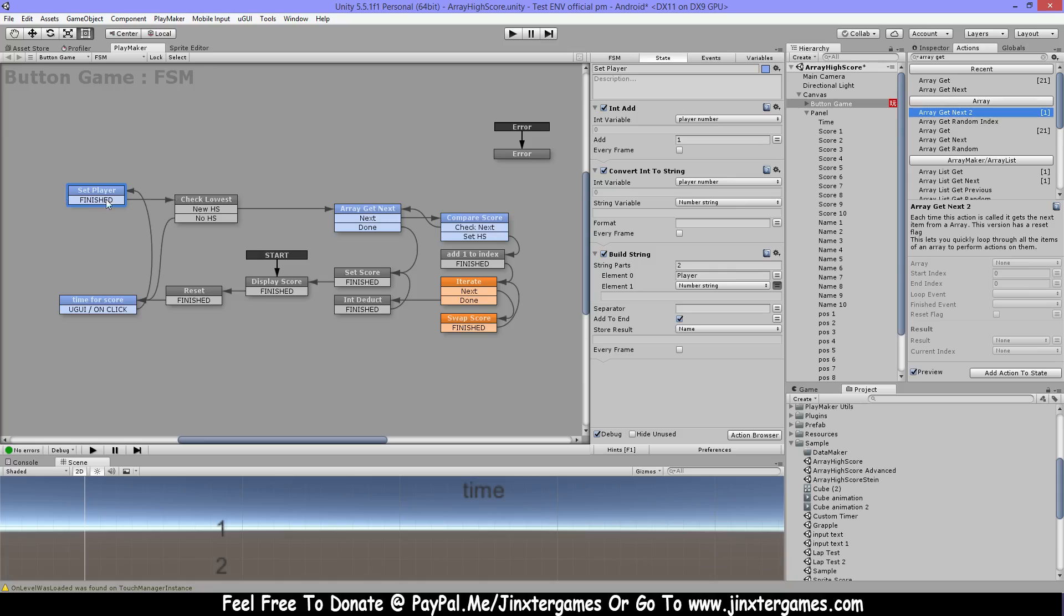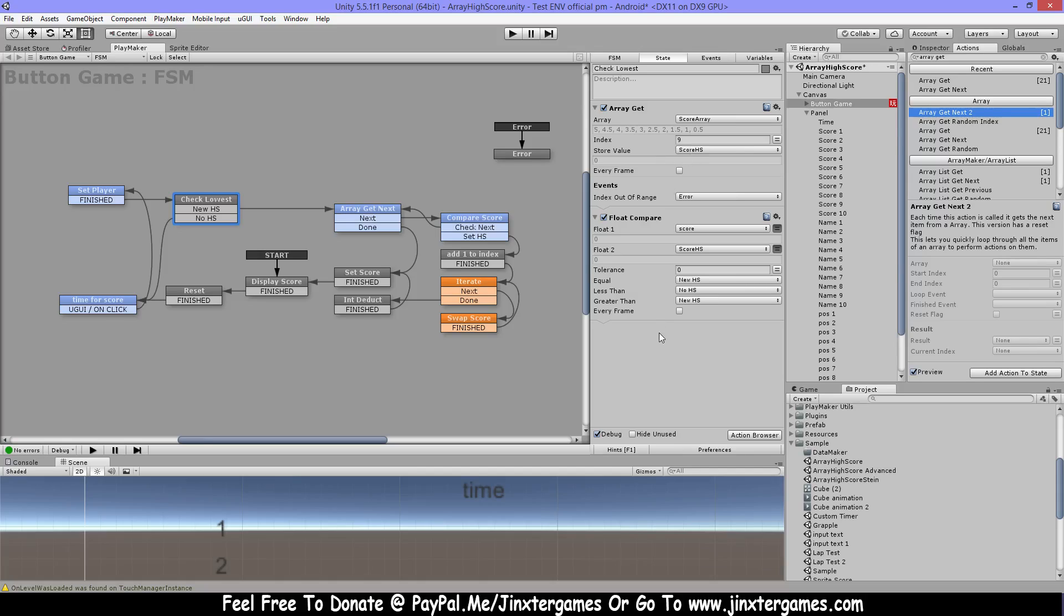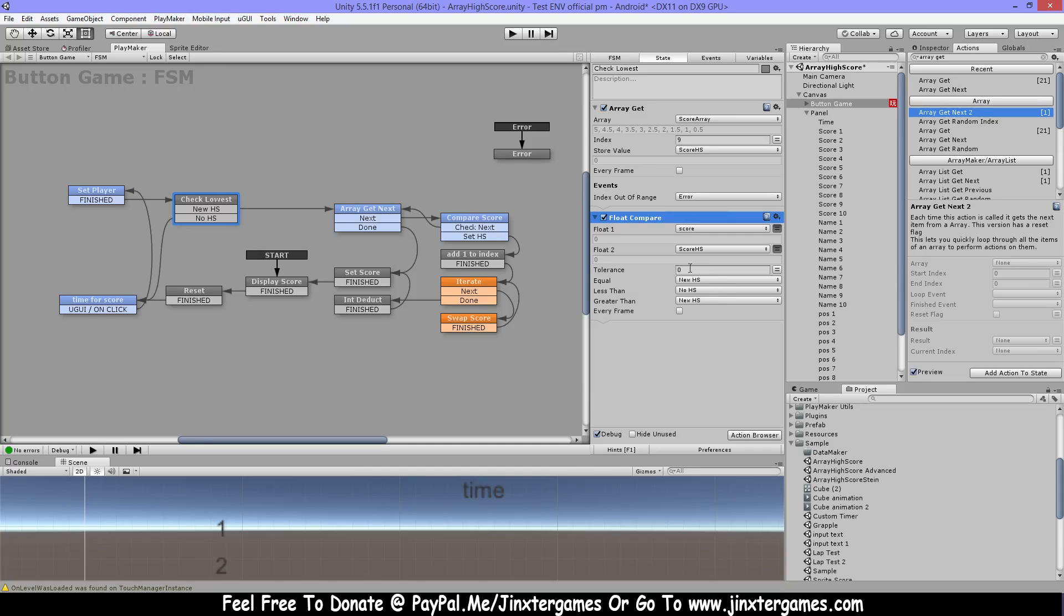Then on the next part I have array get and I'm getting from position nine, so I'm sure position nine is the last high score, so that's gonna be the lowest score. And so that part I'm gonna compare with my current score, and if it's lower it's gonna be no high score, but if it's equal or greater then you have a new high score.